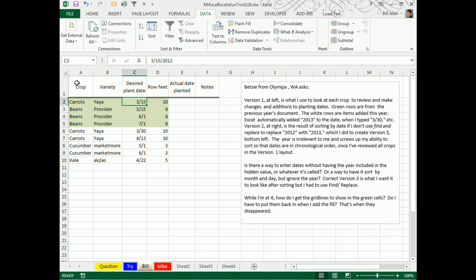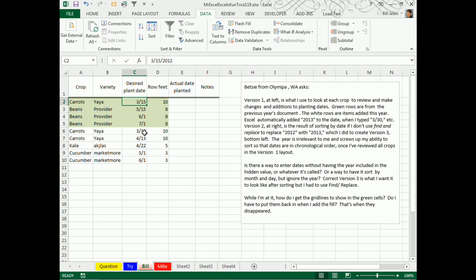Betsy, I got rid of your row 1 up here because we needed a break between the headings and the title. I could have inserted a row, I just got rid of the title, and we sort ascending, and it doesn't work. Here's March, here's May, here's June, here's July, back to March, what's going on?